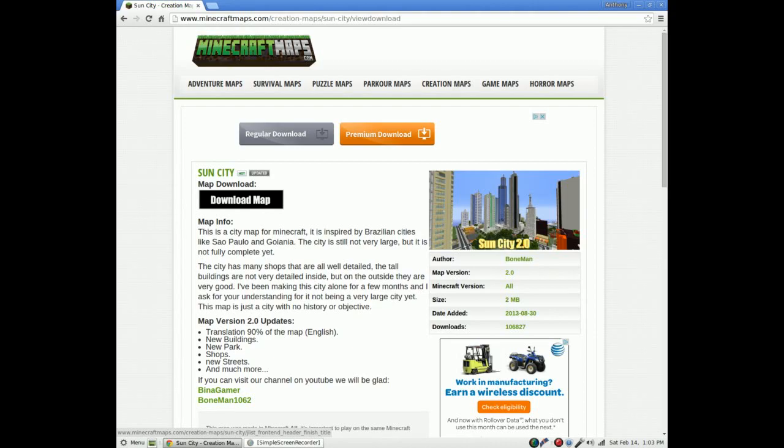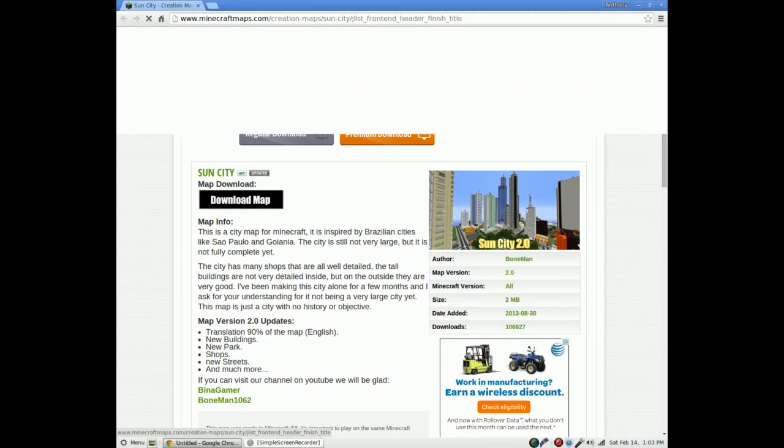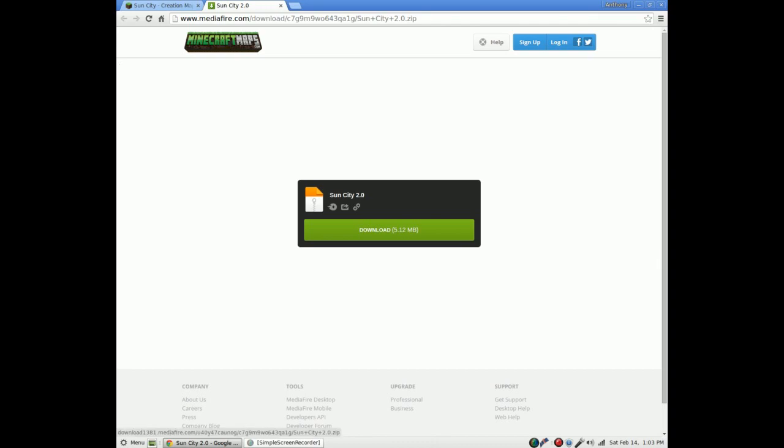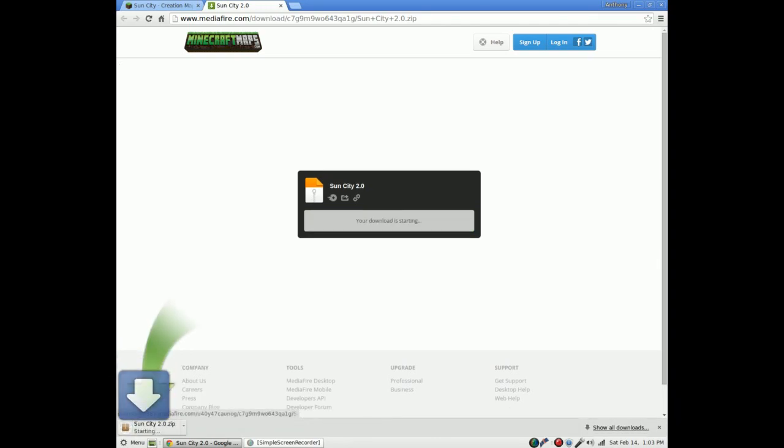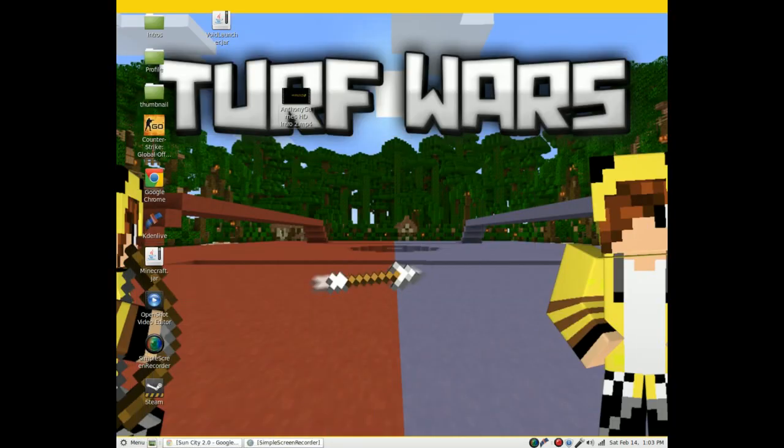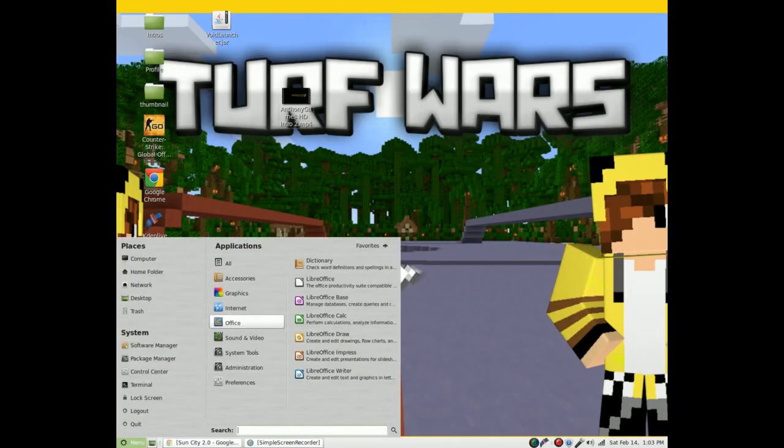So what you're going to do is click download map. Sun City is a very small file, so you can see it should take only like a few seconds. Once you can see it's done, minimize that and open your menu.